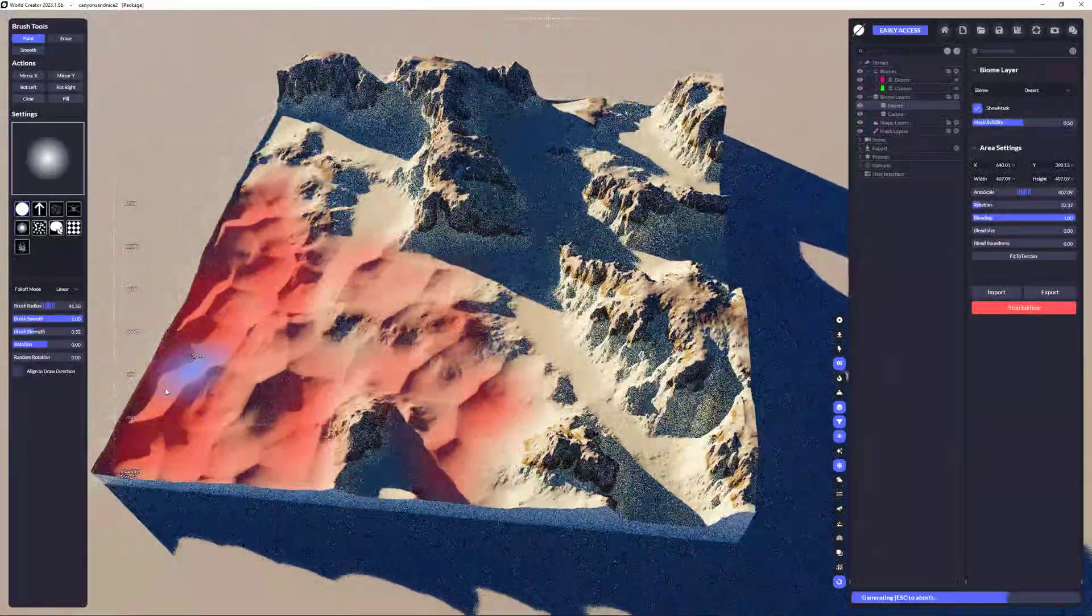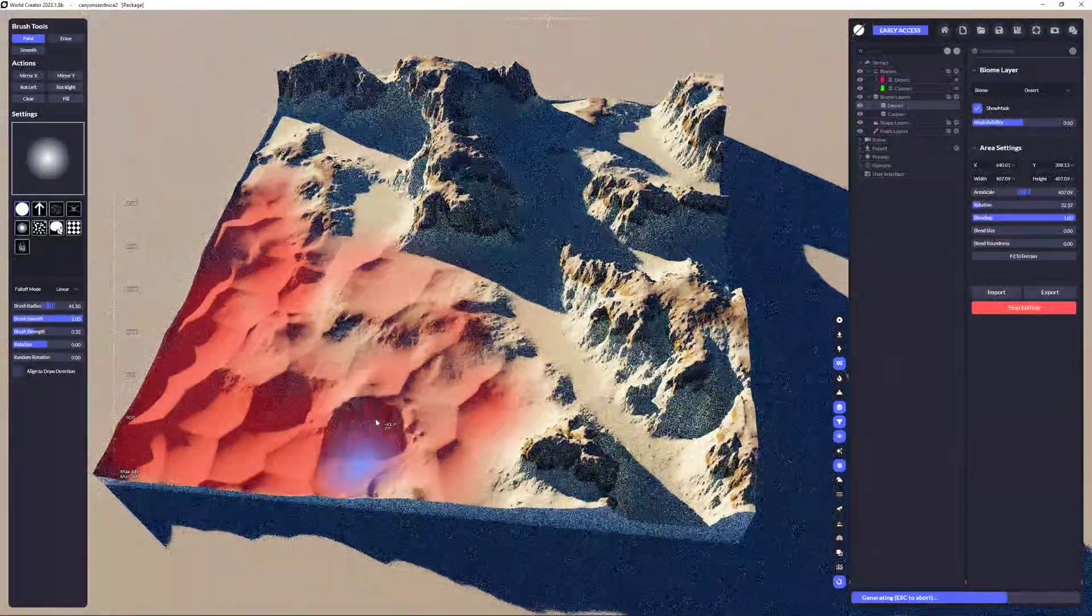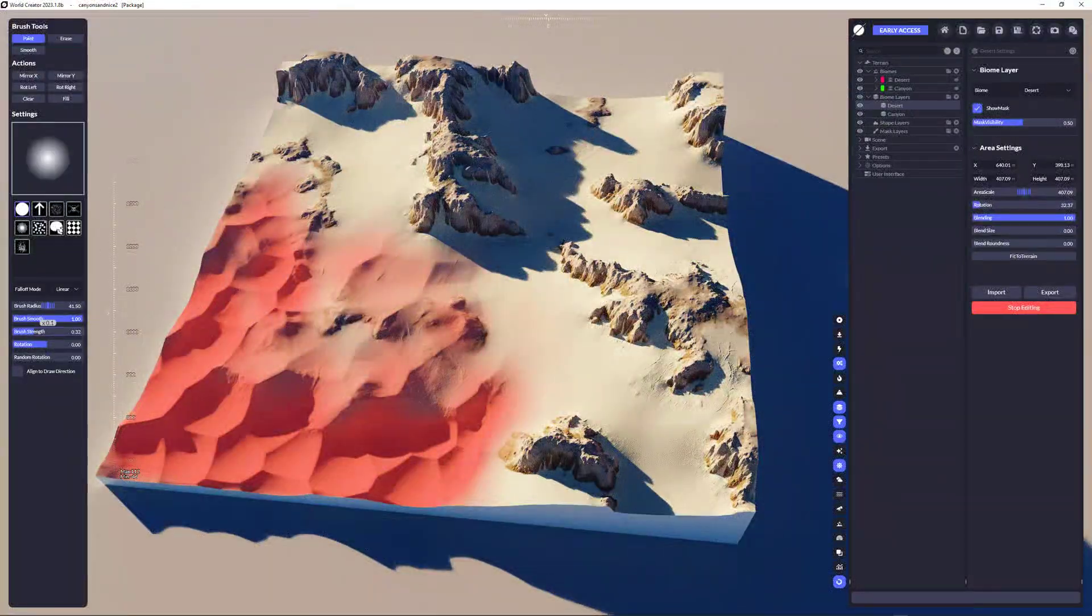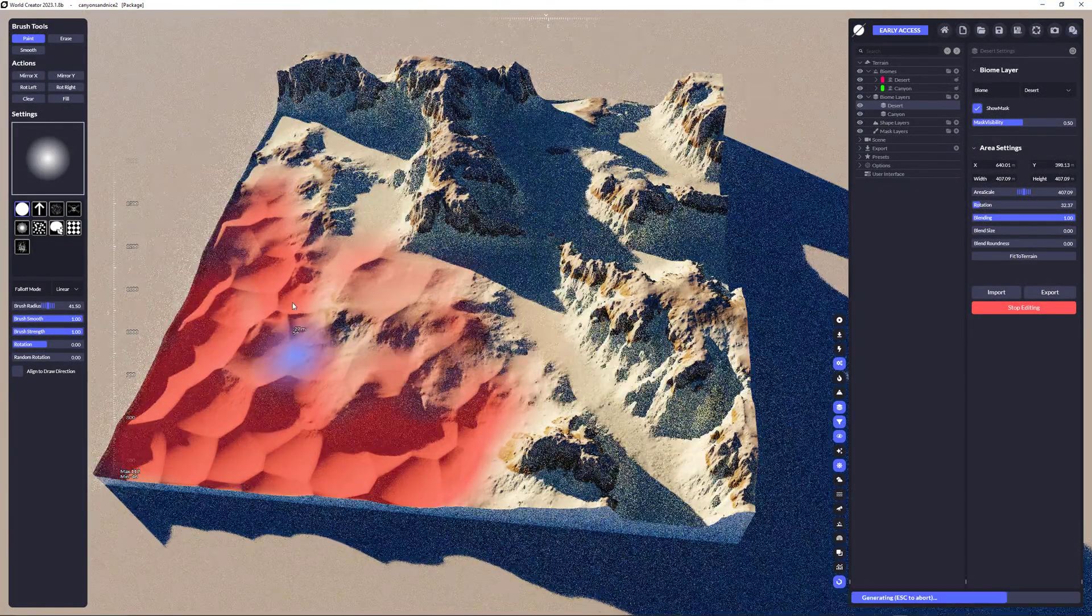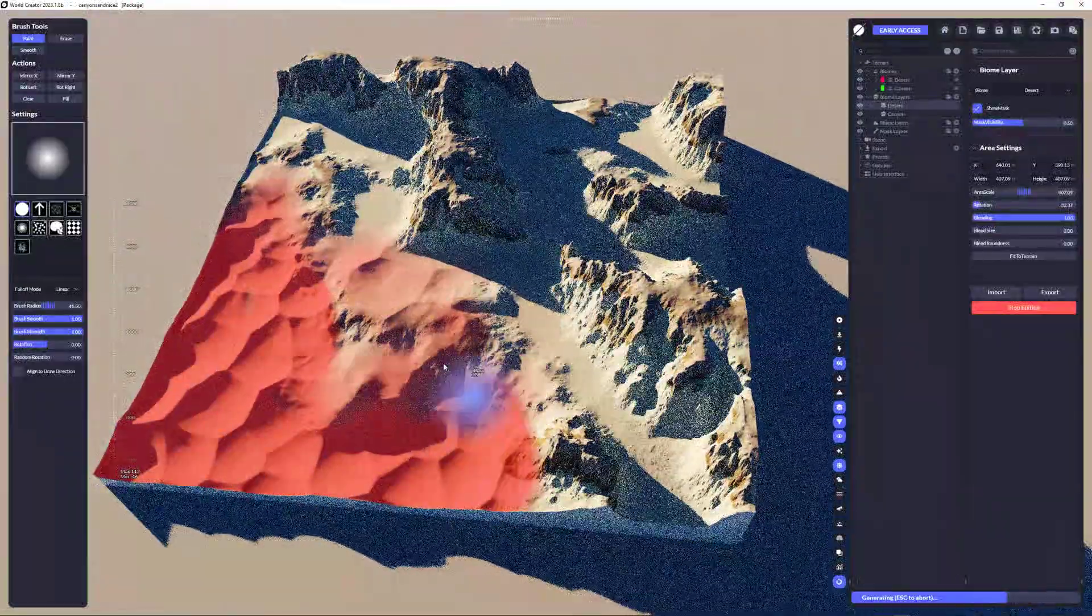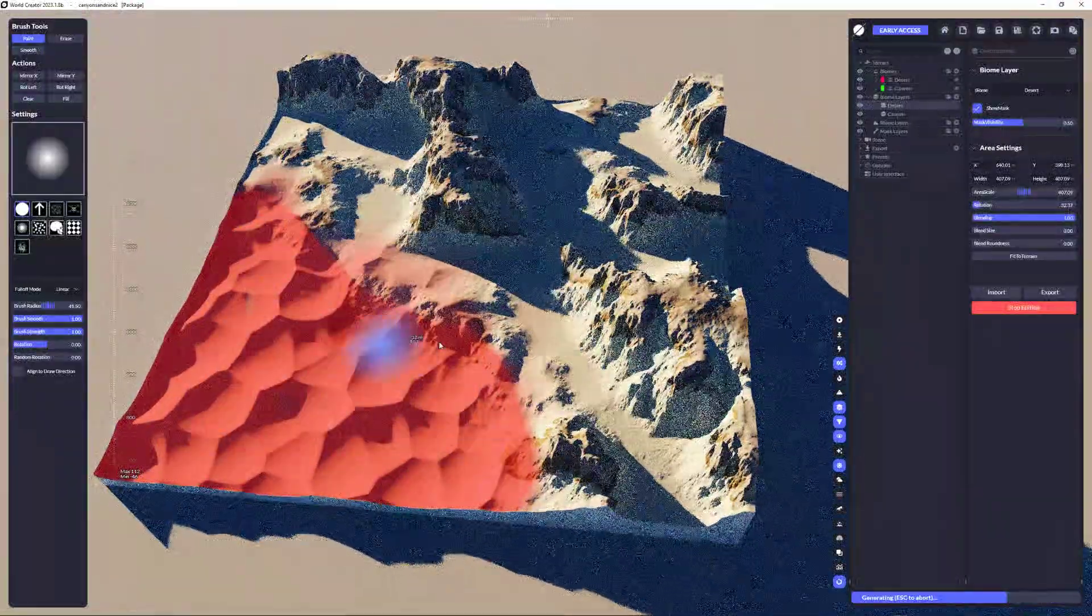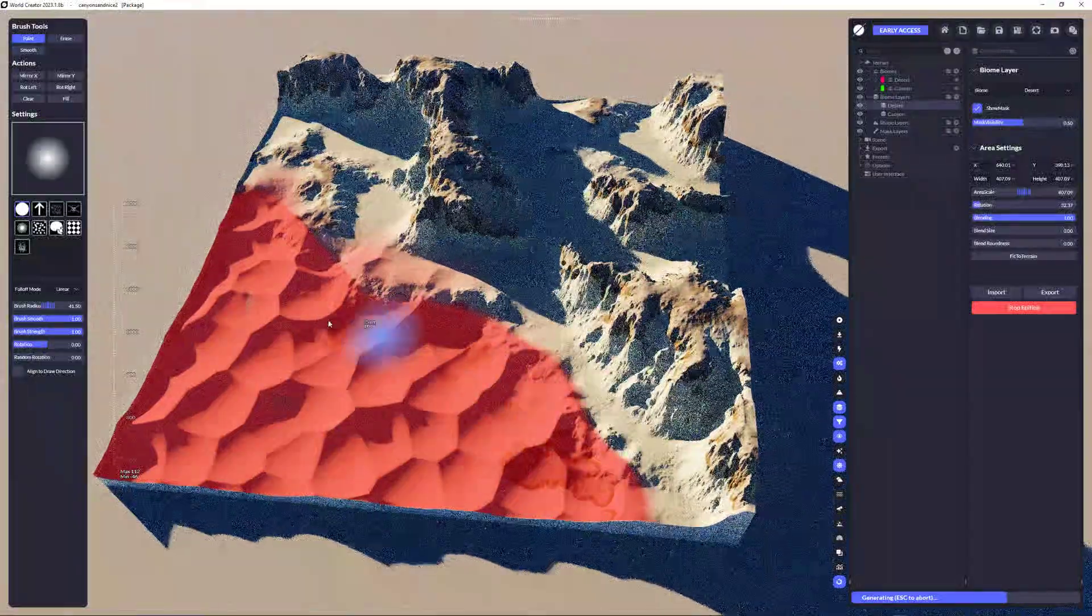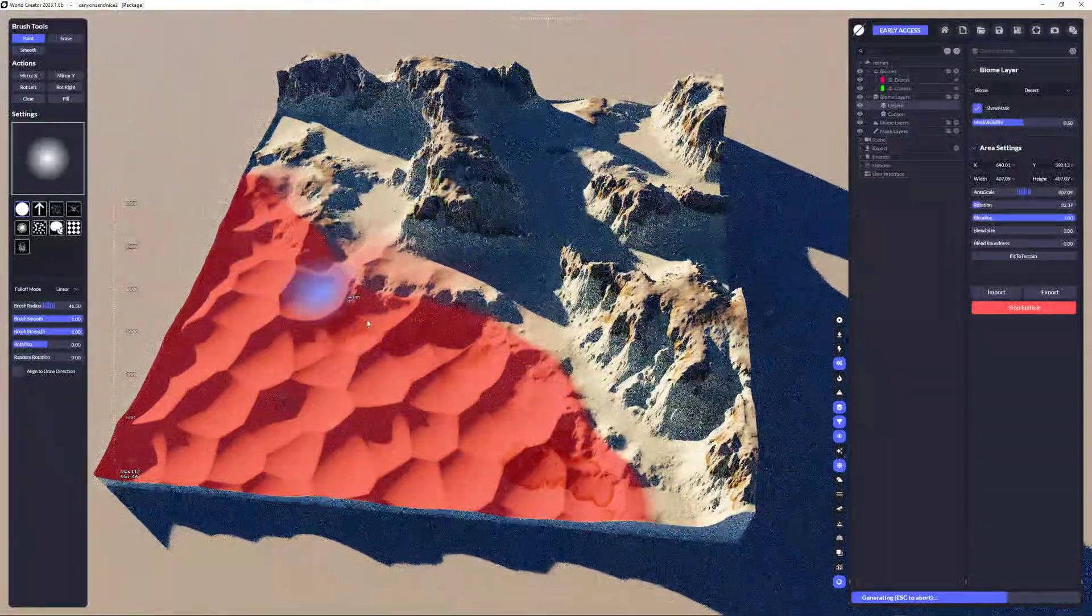And the harder, which means the stronger my brush would be, like I'm painting a really high strength, and I immediately get the desert put in these locations.